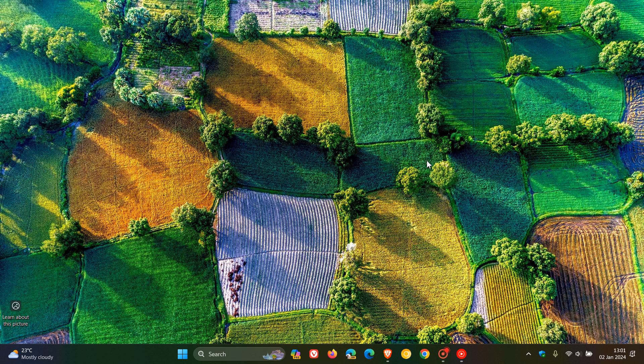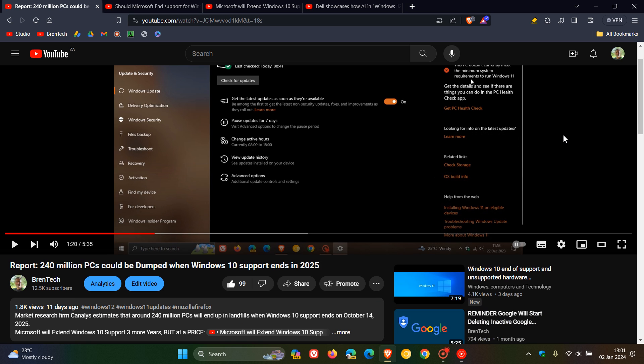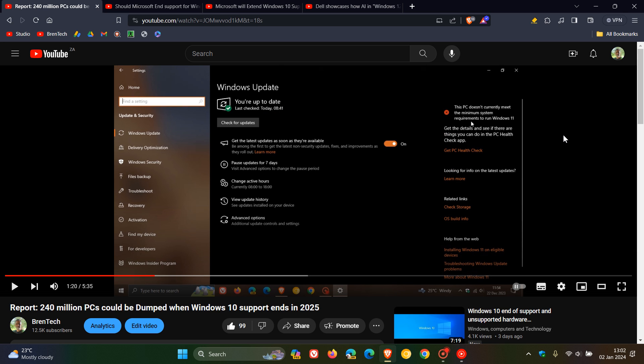And because of this, a recent report by Canalys, which I did post on, they said that in this report, there will be 240 million PCs that could be dumped when Windows 10 support ends in 2025. And obviously, due to this, there was a lot of public outcry.